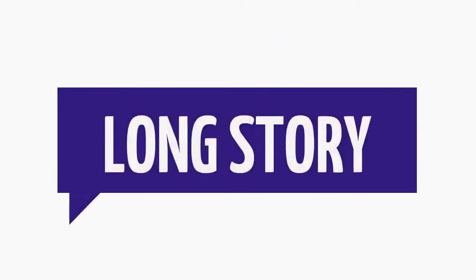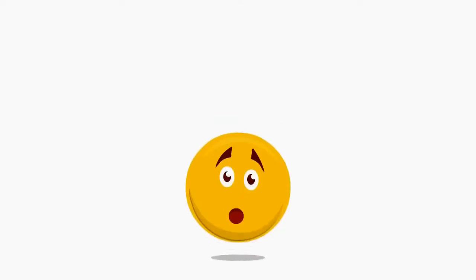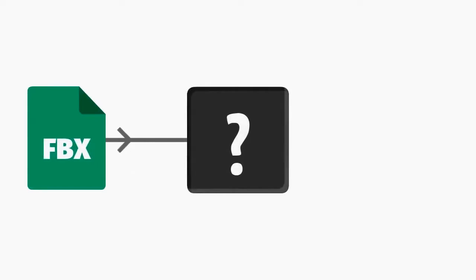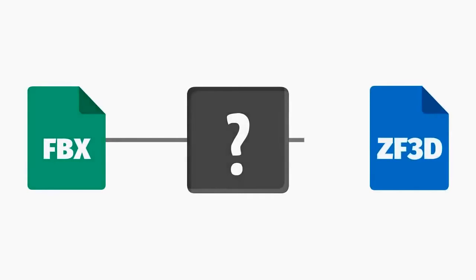Long story short, we were very surprised that we did not find any conversion software which can convert FBX files into ZF3D files.